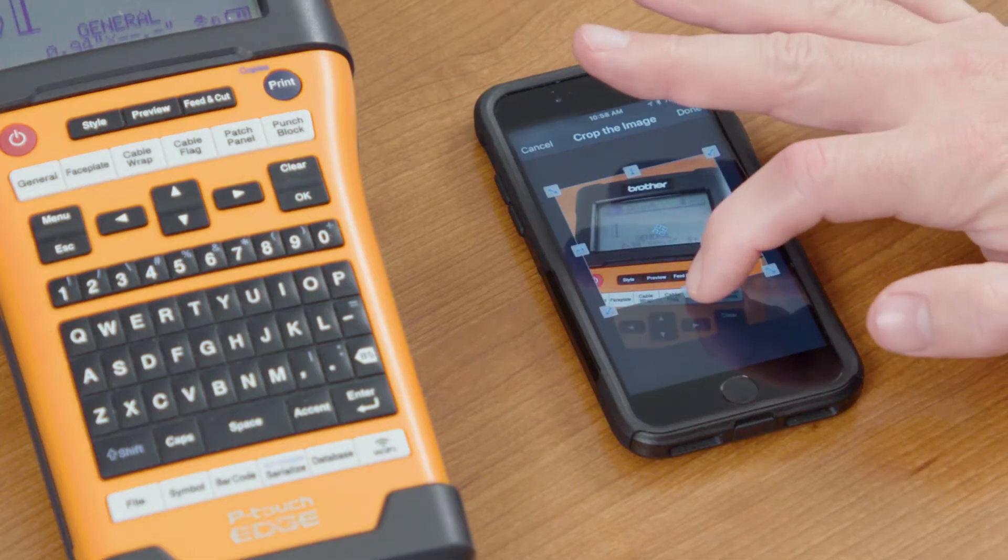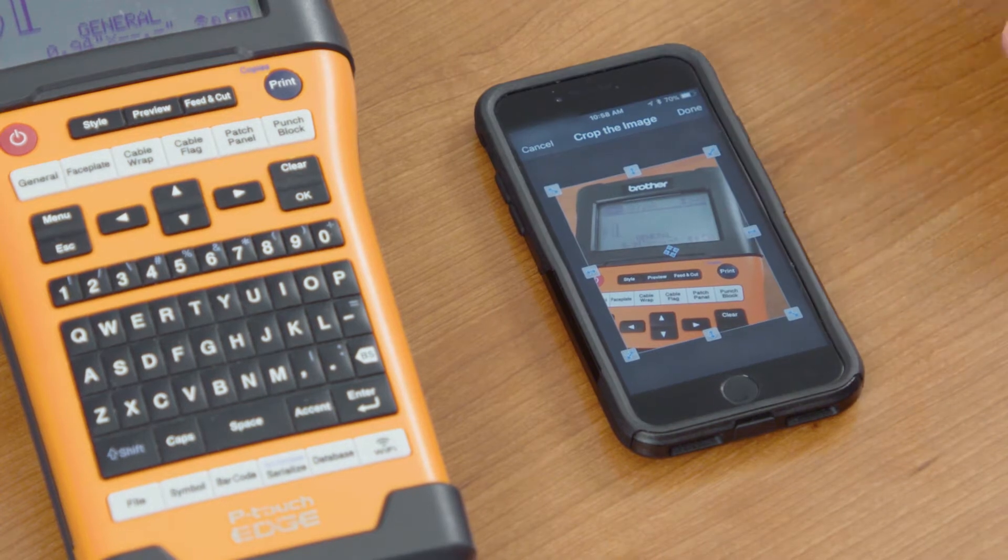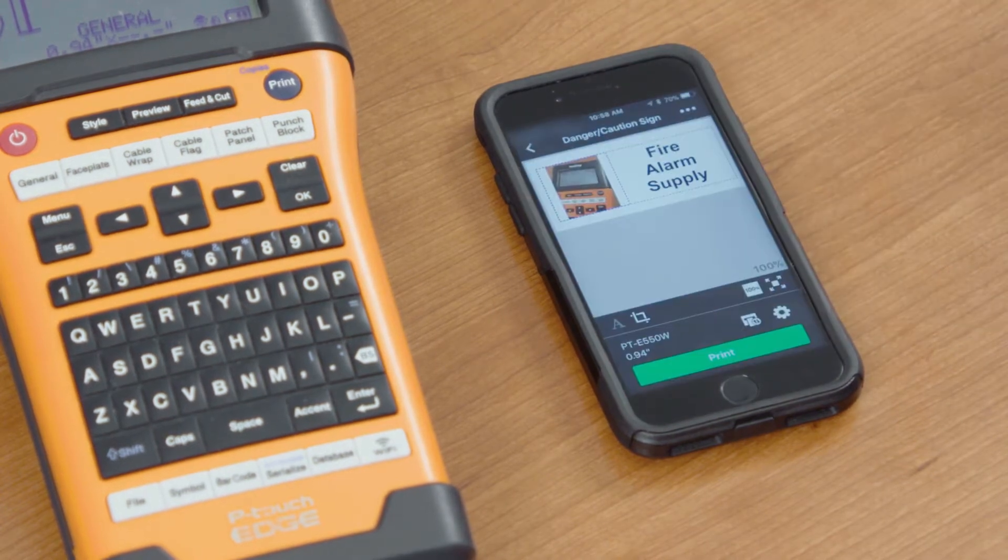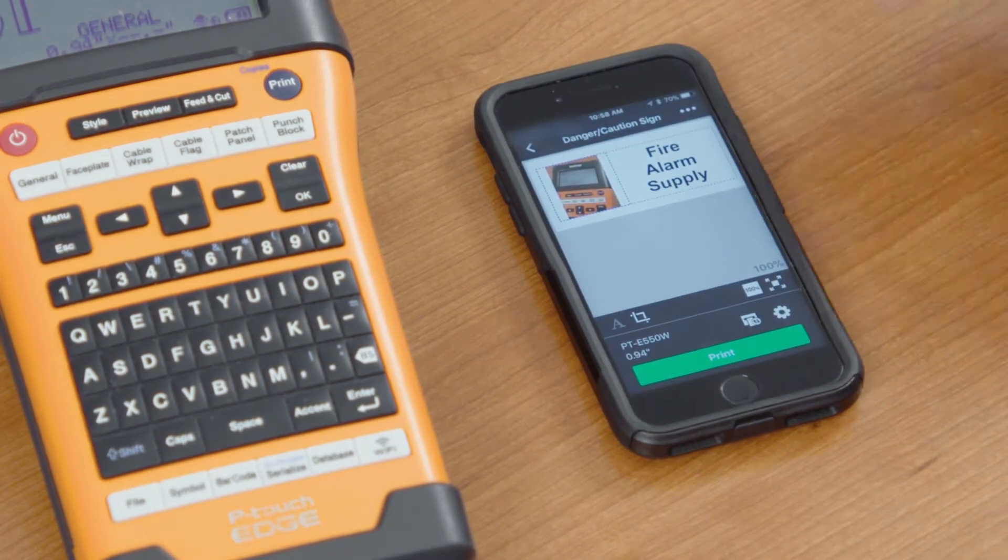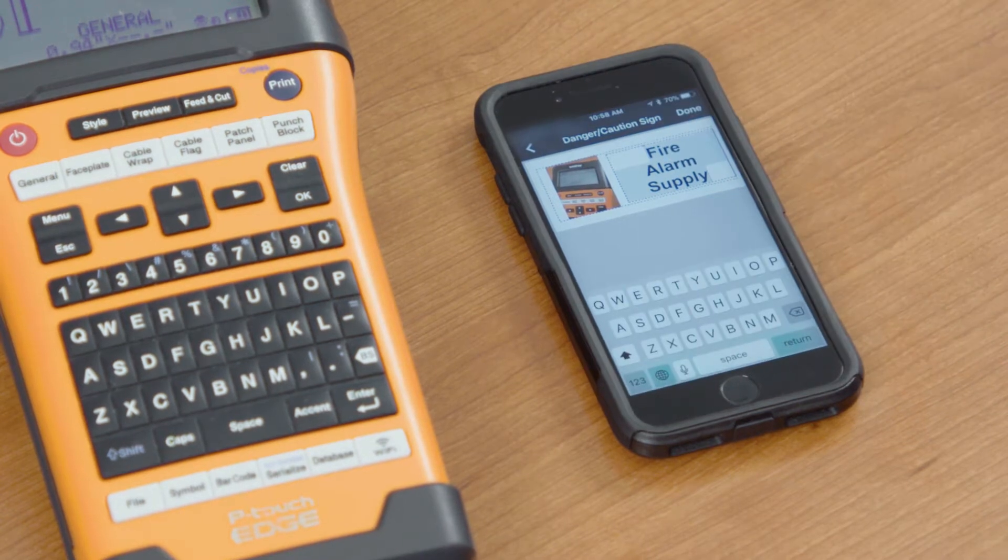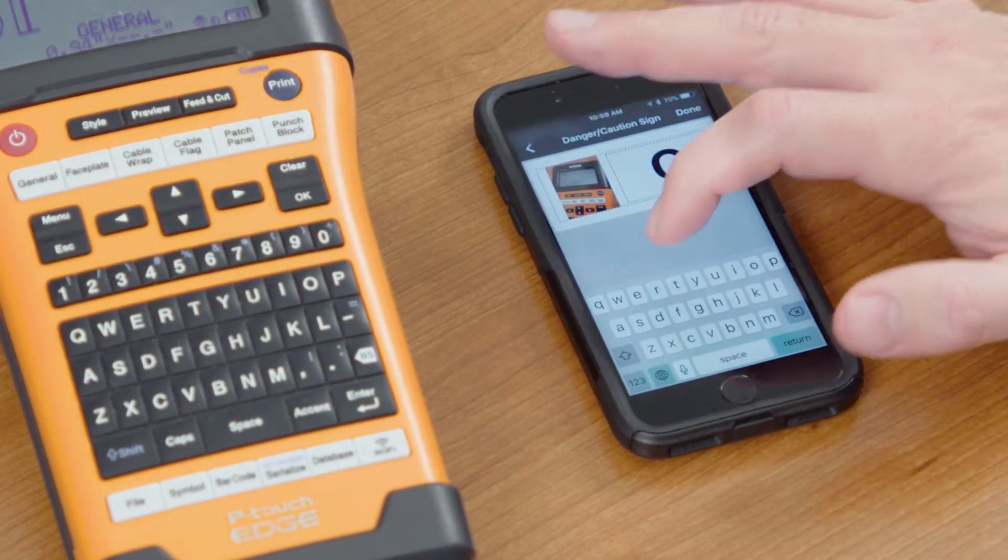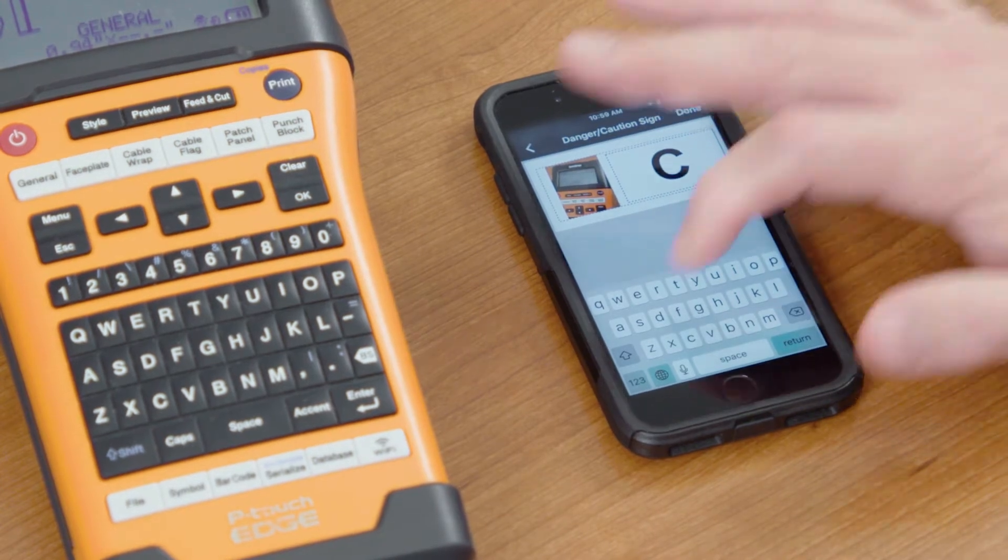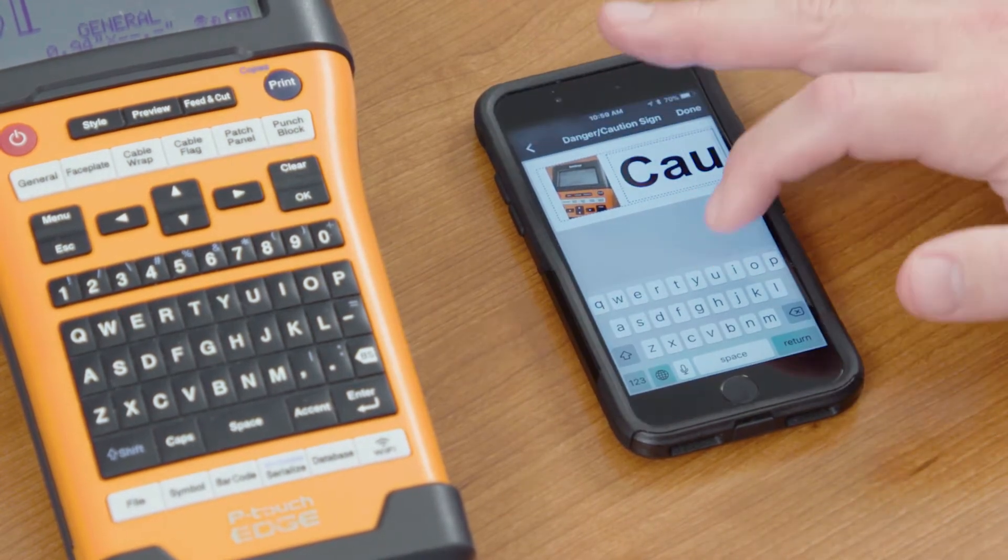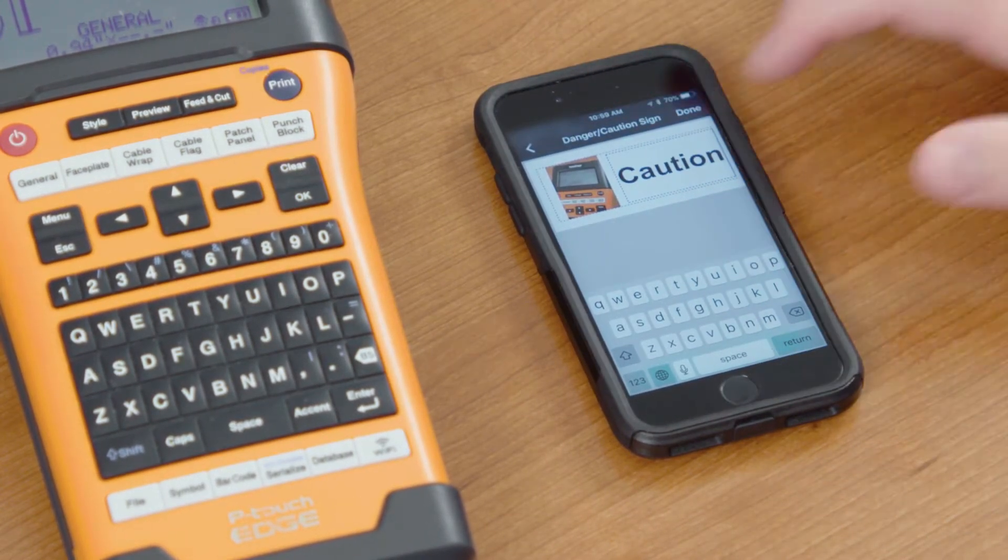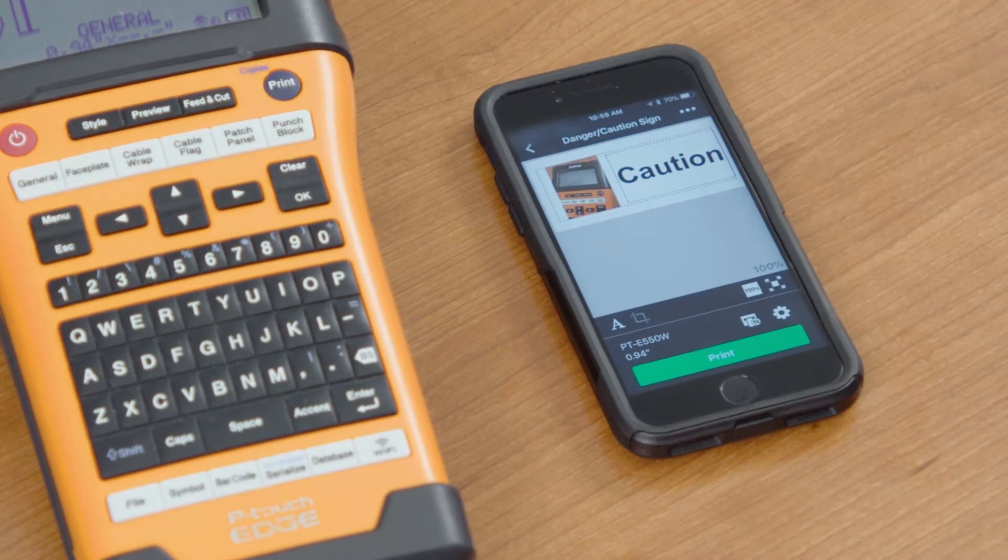Now we can crop this however we want or leave it as is. Select Done and we brought our picture in here. We can edit this information all that we want to. We'll just use the word Caution. C-A-U-T-I-O-N. And select Done and our label is created.